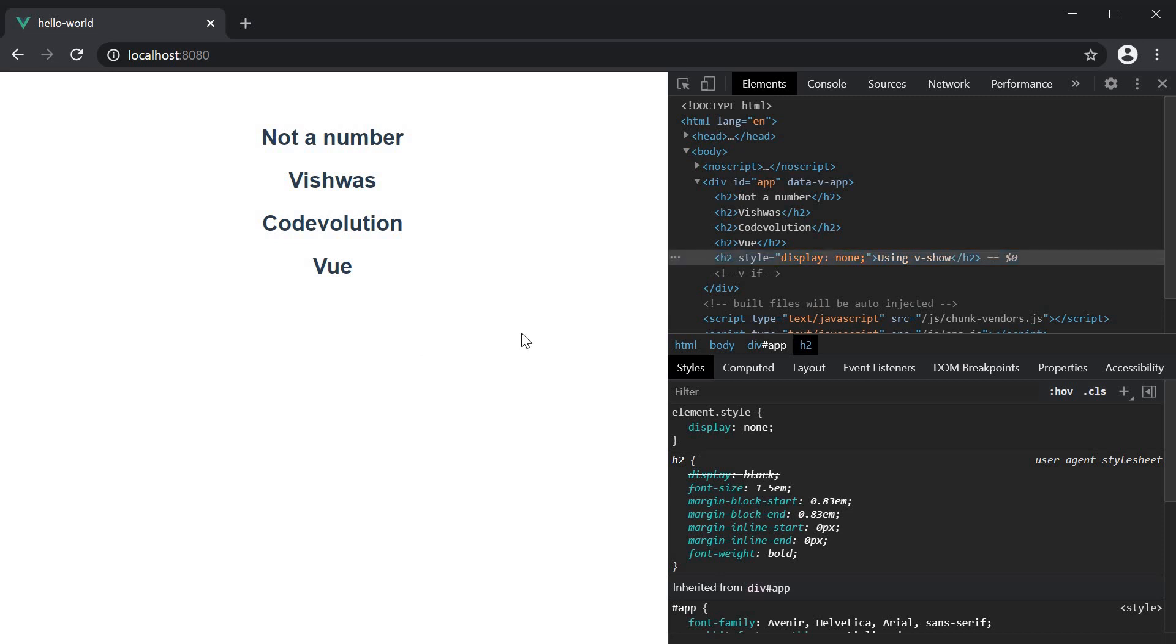So, if you have an element that is going to be toggled back and forth in the UI, using v-show is the right approach because mounting and unmounting elements onto the DOM can be expensive. Simply toggling the display CSS property is the more efficient approach which you can do with the v-show directive.